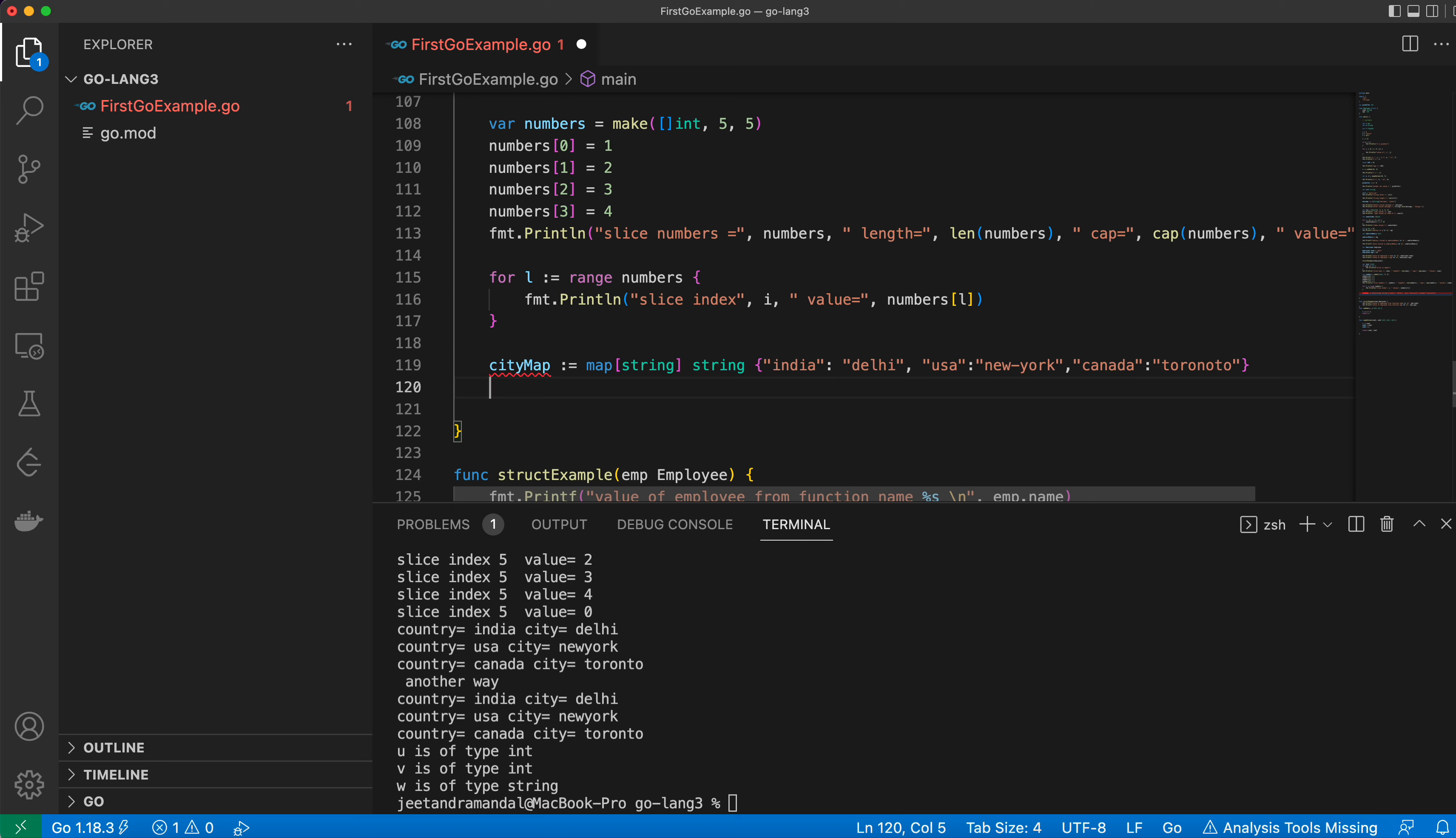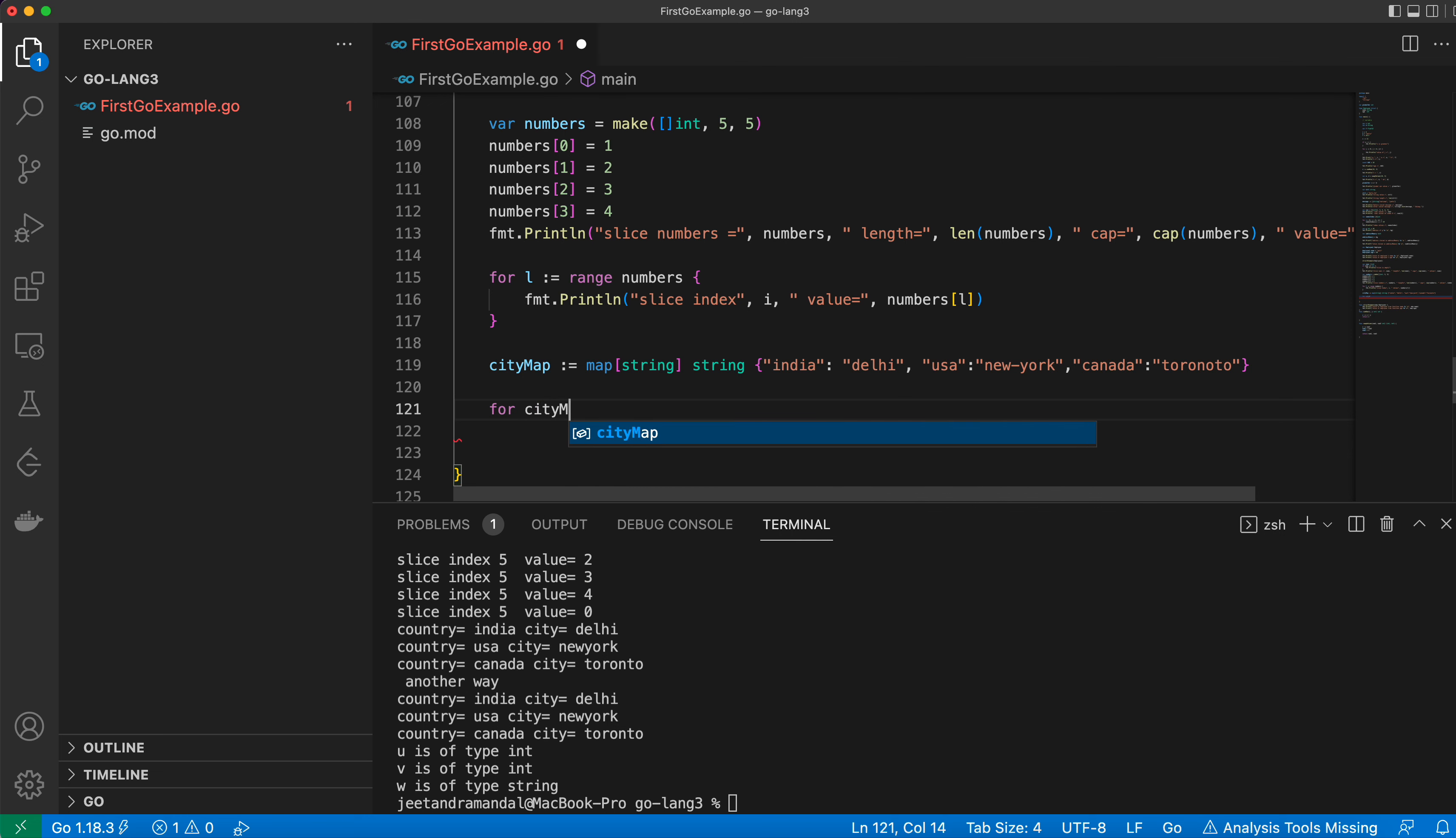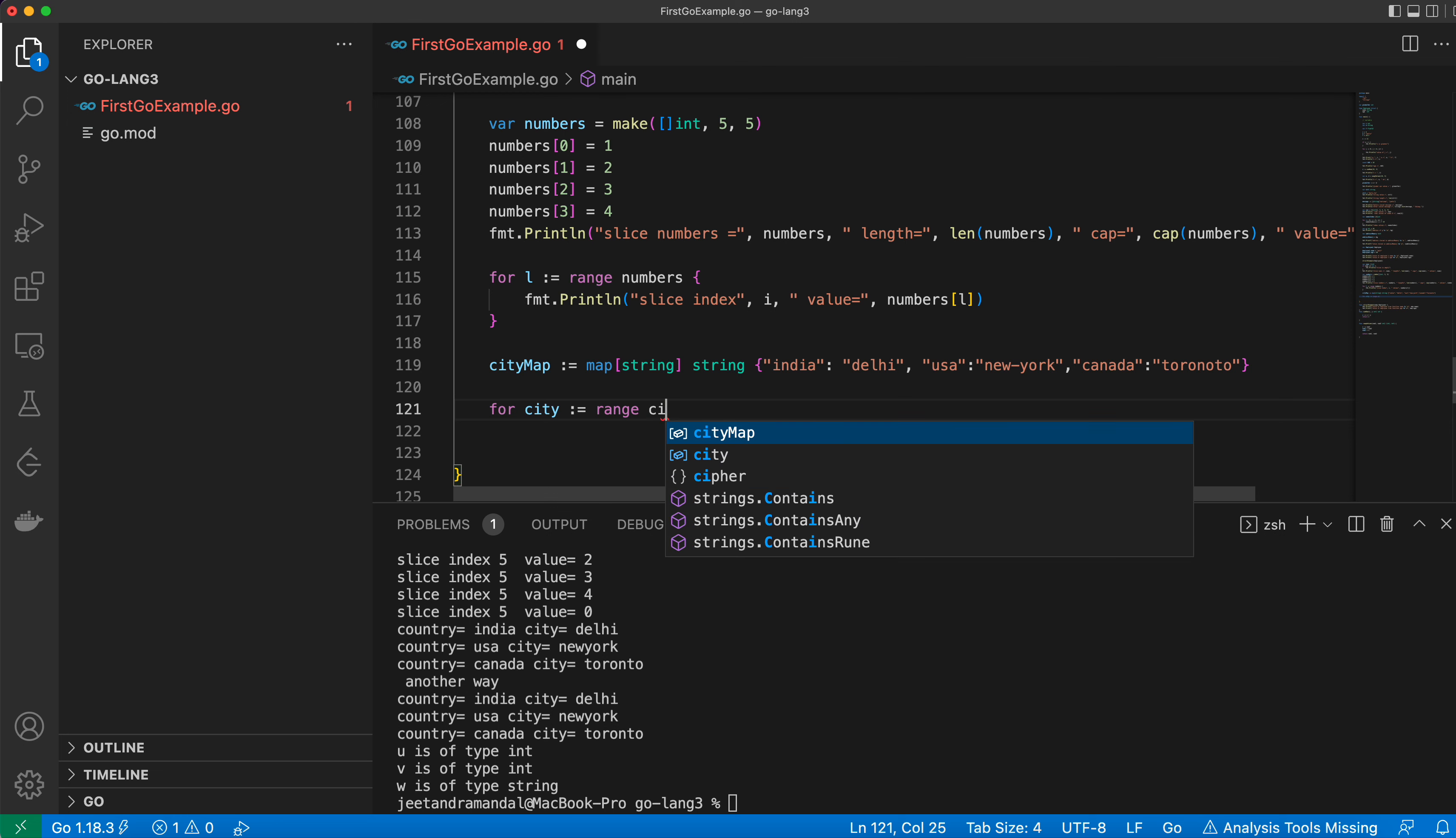Now if you need to iterate over this map, you can use the range function. So for cityMap, you need to use the range keyword with cityMap.